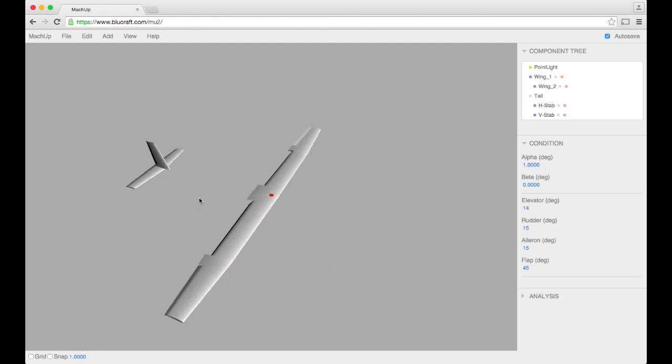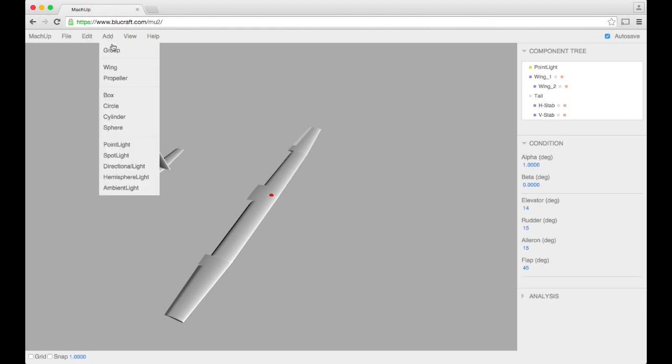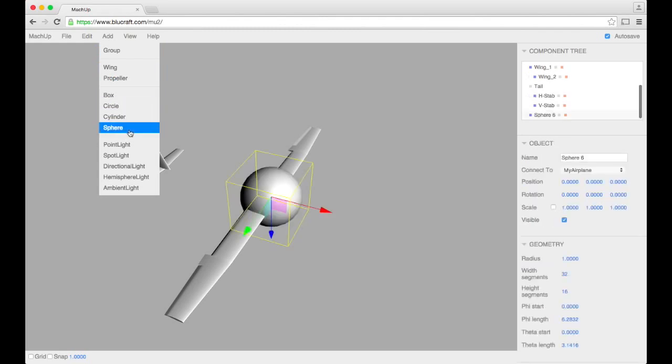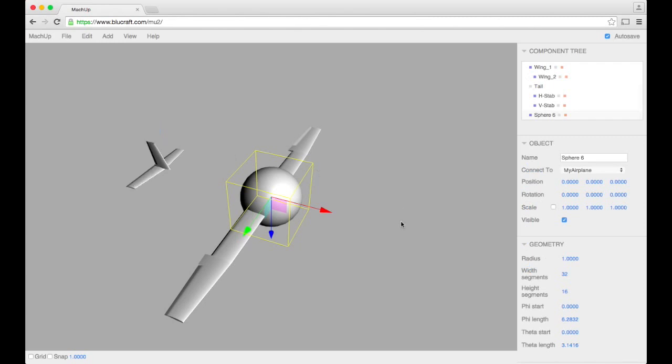But it's also a very good tool for conceptualizing the various configurations. And so there are also a number of shapes up here that we can use to, in this case, we'll use them to make a fuselage. When you have a shape, you'll notice that you have some more options. You have the position, like any of the lifting surfaces. We also have rotations and scaling.